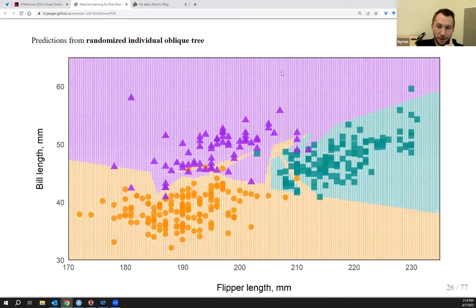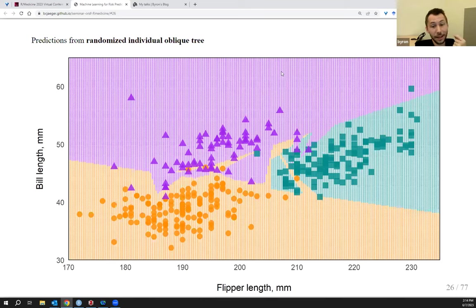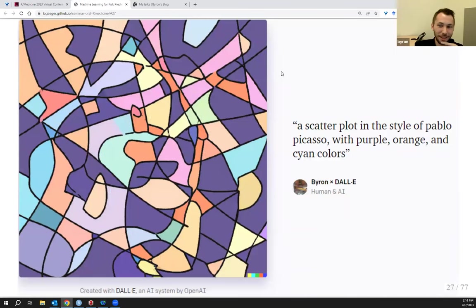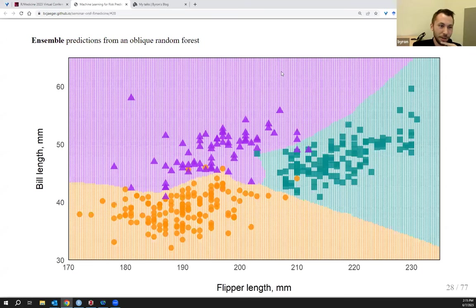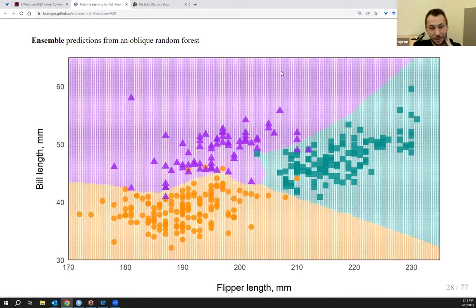When you look at the decision boundaries from an oblique tree, the boundaries are no longer perpendicular to the axes. You might think of it as what a decision tree would look like if Pablo Picasso had designed it. I tried asking DALL-E for a scatter plot in the style of Pablo Picasso — and in my opinion, it's pretty similar. But what's really neat is that when you ensemble predictions from oblique trees, you get back a decision surface that looks very reasonable and smooth.